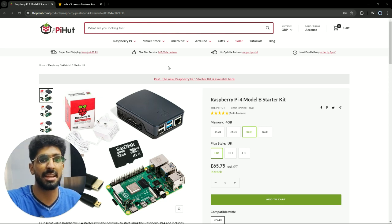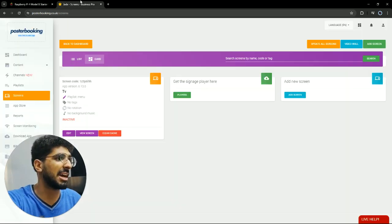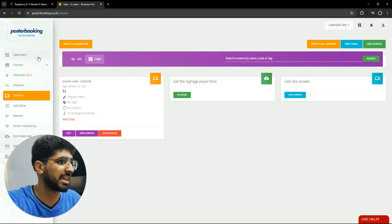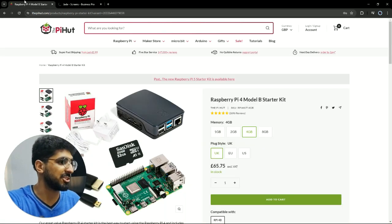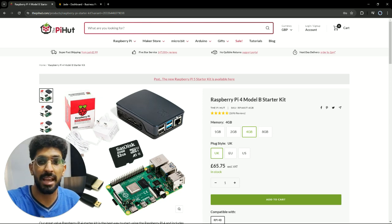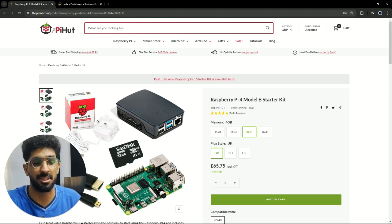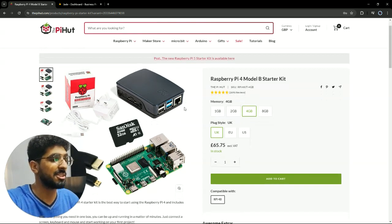And one of those applications is PosterBooking. So you can download PosterBooking on your Raspberry Pi and you'll be able to use it and connect it to your display and use it for digital signage.